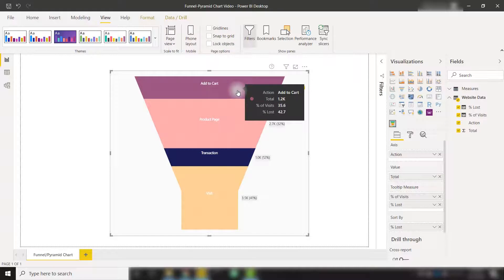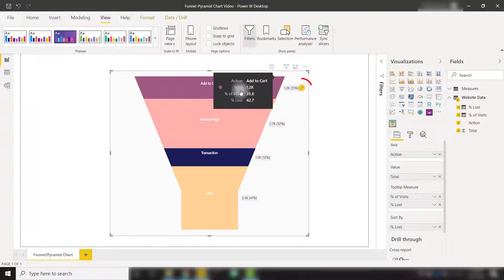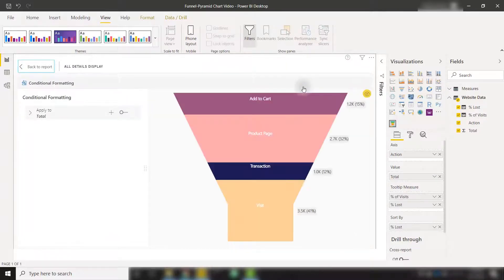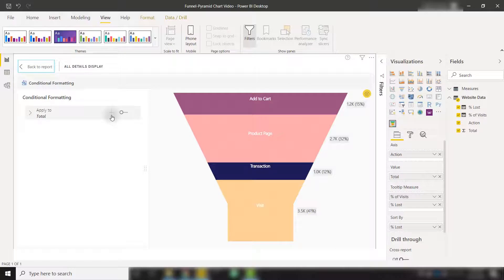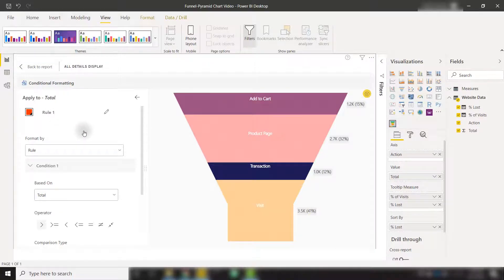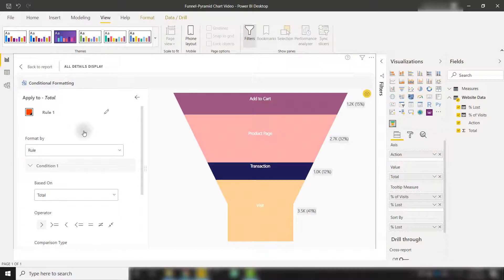We can also conditionally format this chart in case we really want to see which categories are providing that loss. For example, if I click on this pencil icon, we can apply conditional formatting rules. If I click plus, we can set up a red rule to show us where loss is, say, over 40% from that pipeline.